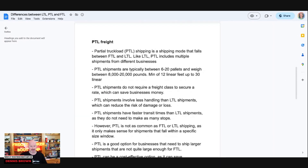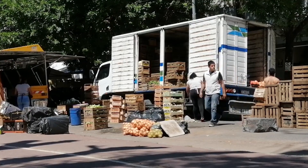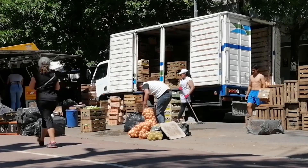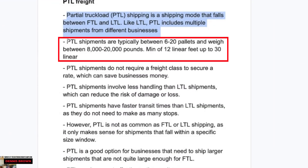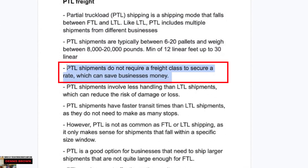Now let's talk about partial freight. Partial truckload freight shipping is a mode that falls between full truckload and LTL — it's kind of a hybrid. Like LTL, partial truckloads include multiple shipments from different businesses, mixed in a trailer with multiple other shippers. Partial truckload shipments are typically between six and 20 pallets, weighing between 8,000 and 20,000 pounds, with a minimum of 12 linear feet and a maximum of about 30 feet.